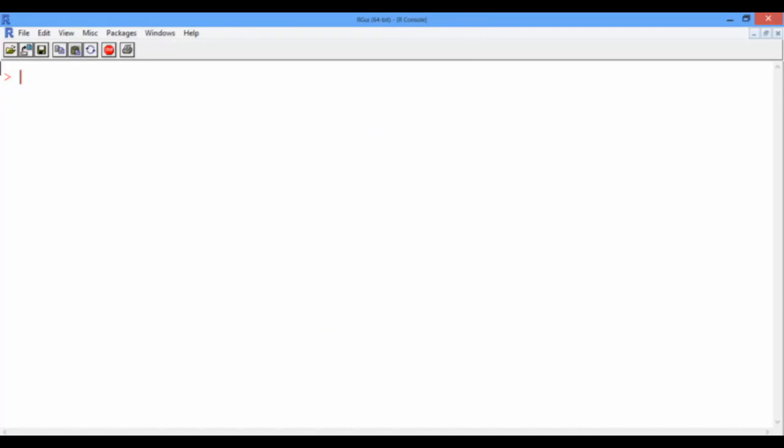Nothing has happened in R until now except changing the working directory. To double check that we are in the right working directory, we can type GetWD, which stands for GetWorkingDirectory, and then R gives us the path to the folder we just selected. Now we should be ready to read in our data set.